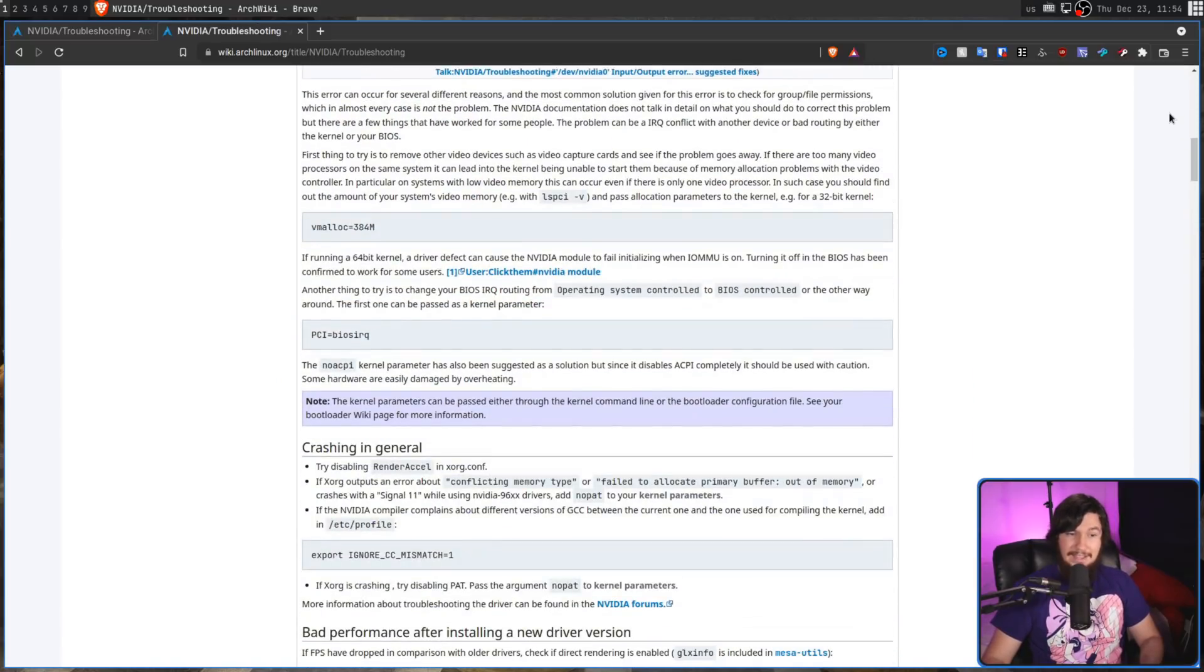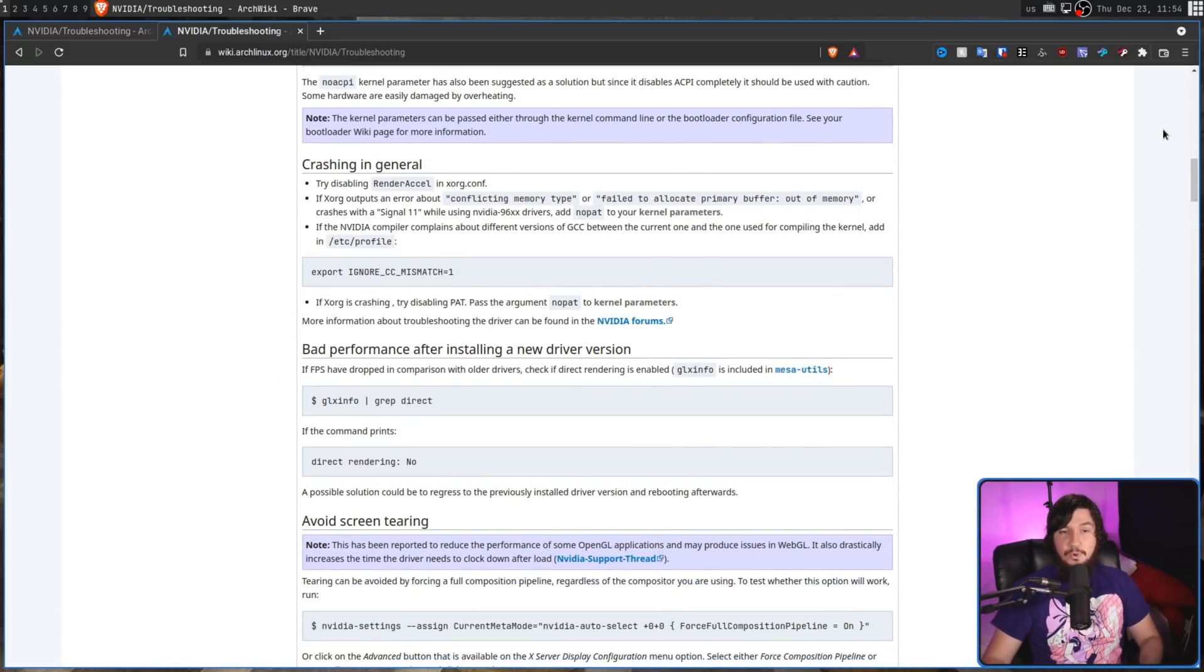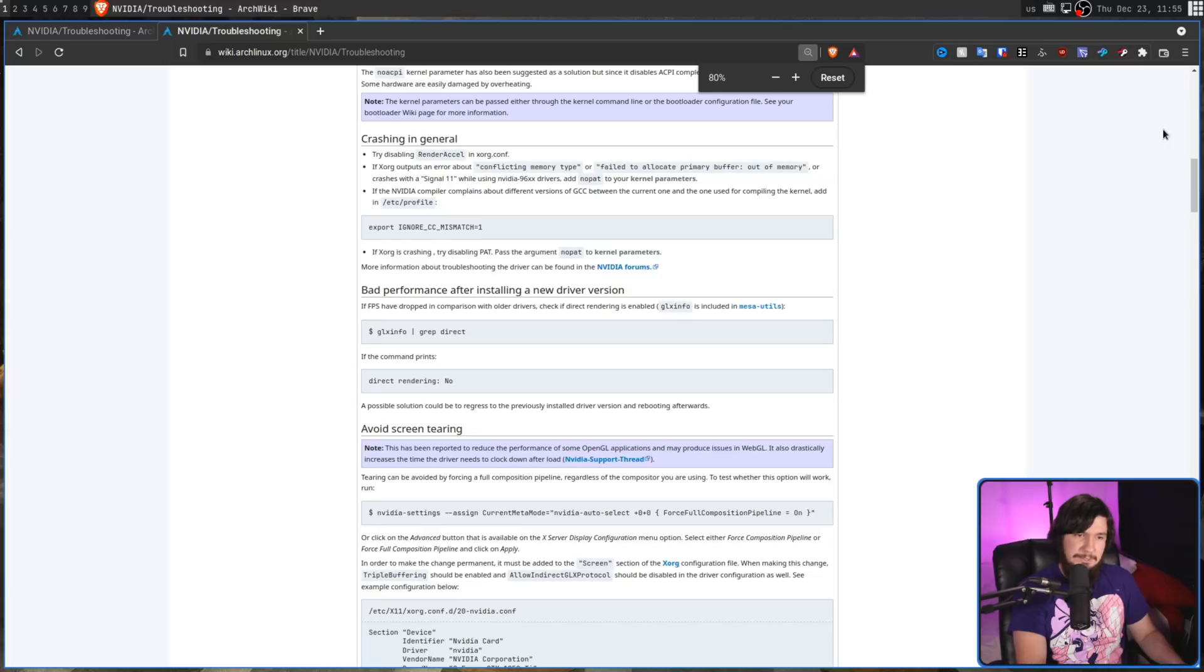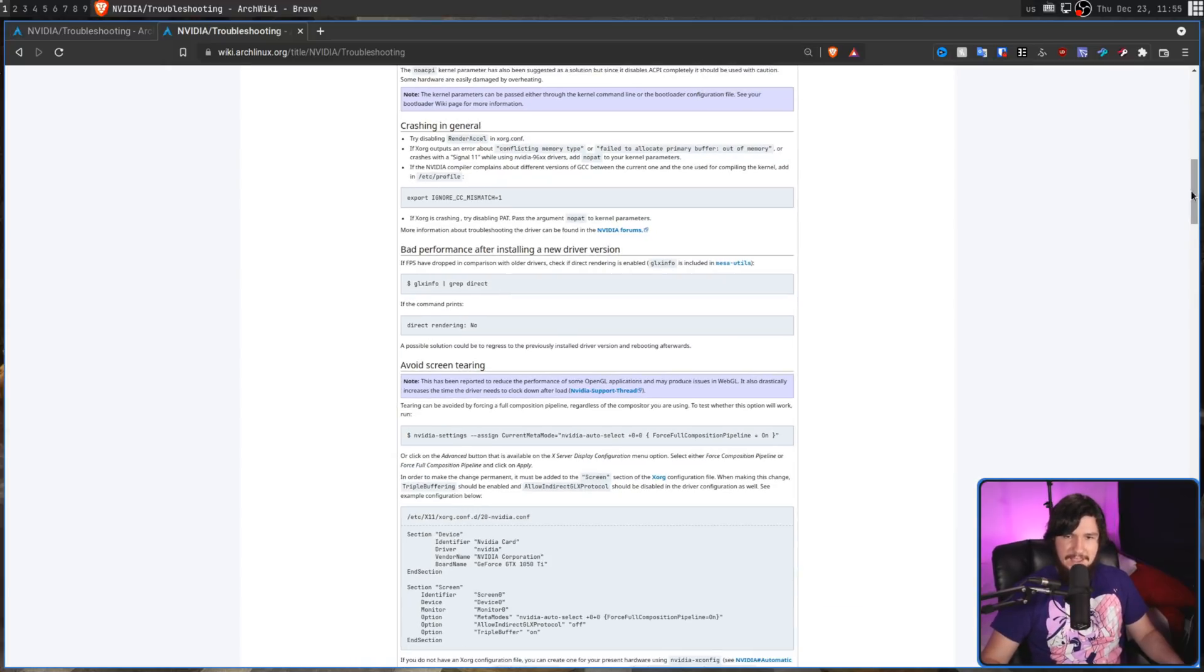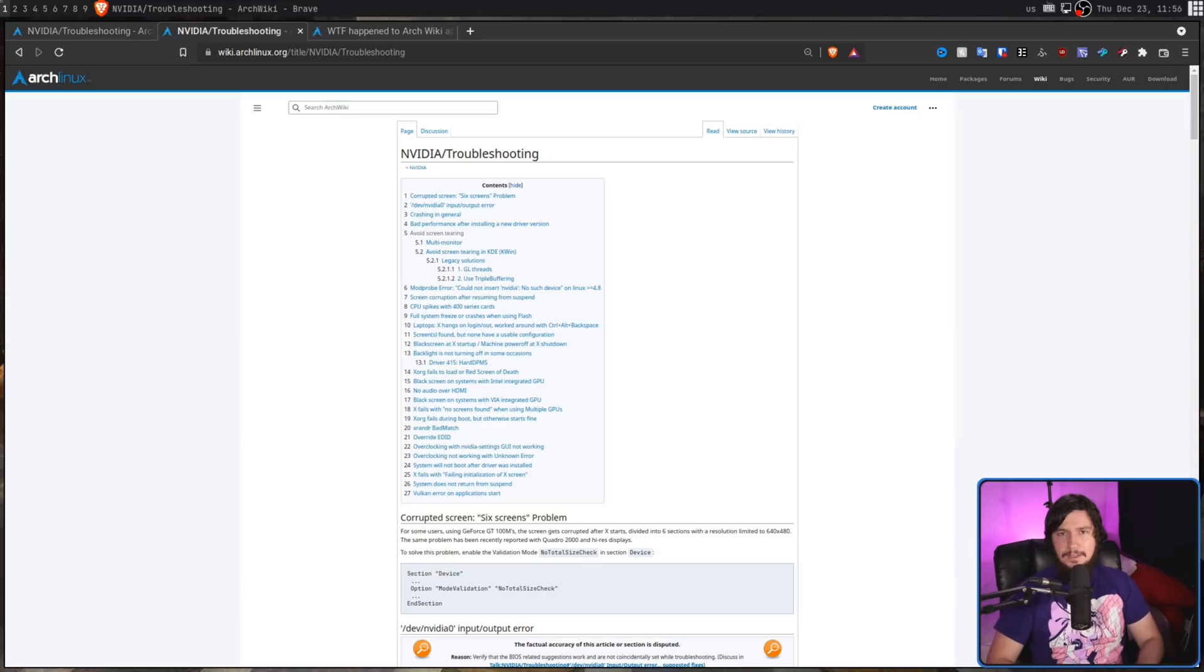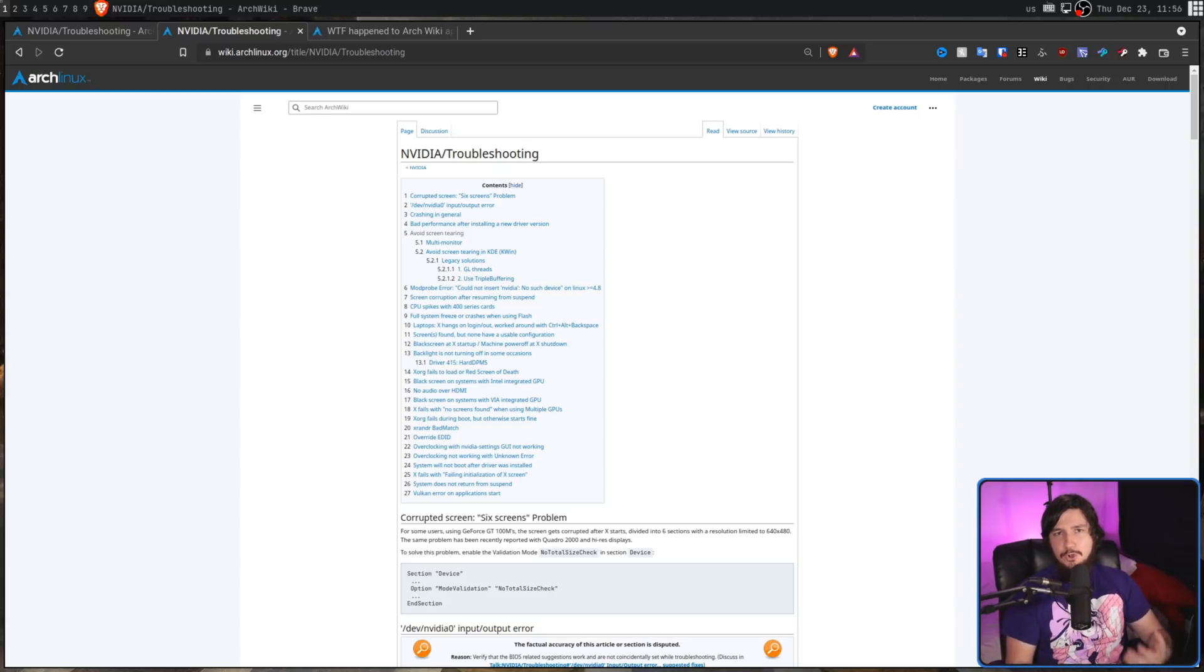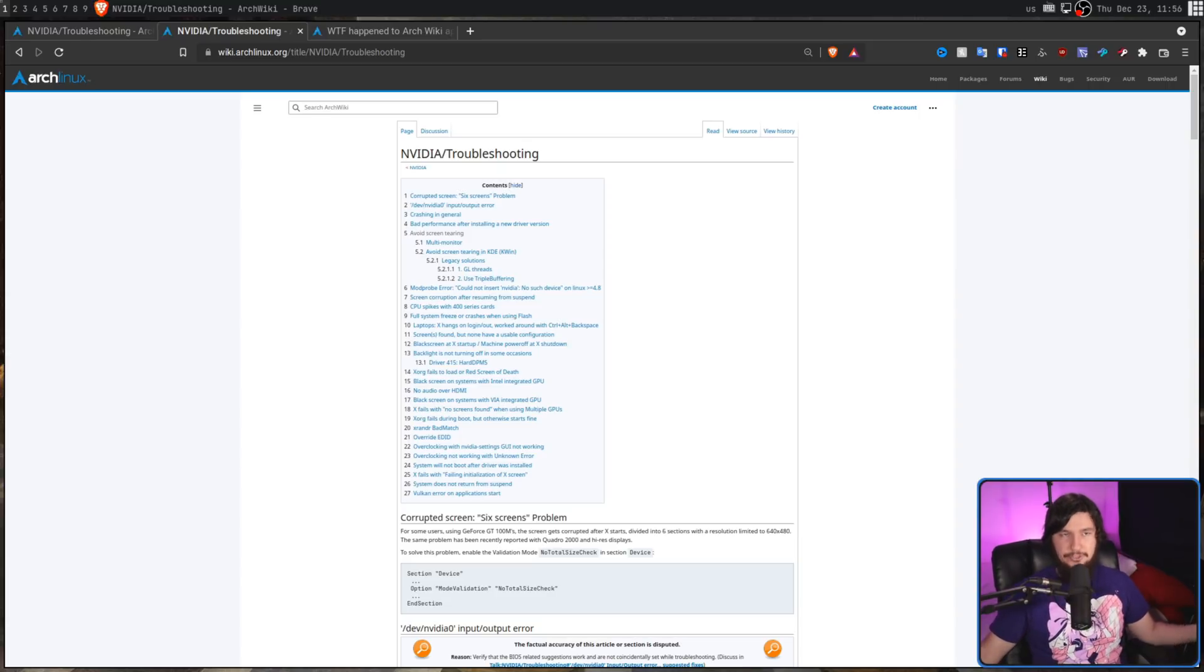And the higher your resolution is, the worse this is going to get. You can sort of simulate this by just zooming out. As you can see, all of this empty space just not being used. Now you might be wondering what happened. Well, one of the admins decided they were going to enable a mobile-first layout and make this the default for every single user.